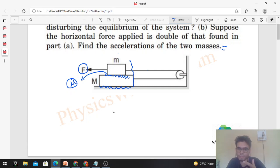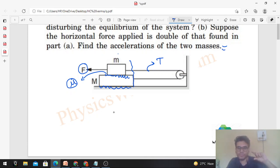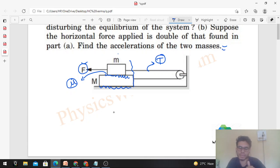We have to assume the string is inextensible since it is not mentioned in the question — the string will not change its length. If both blocks cannot move together, there will be tension in the string. As you keep increasing F, friction between the blocks keeps increasing. Initially, friction tries to make both blocks move together, which is why tension arises in the string. So first friction acts, then tension — we can assume both act simultaneously in this problem.